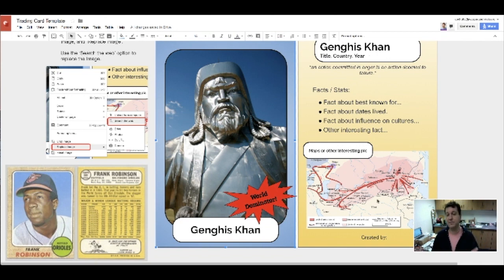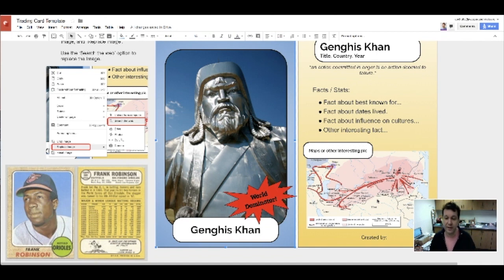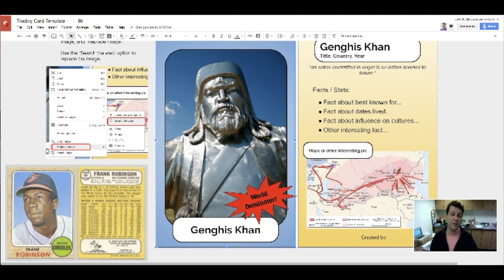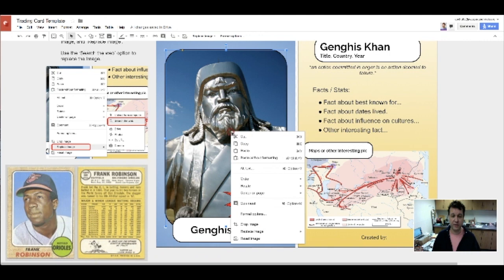You might also find some maps or interesting pictures about that particular topic and do some writing about that below. To use this template, all you really need to do is look at the instructions. They explain how to replace images — I've got this picture of Genghis Khan and I can right-click on it and go down to replace image.